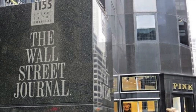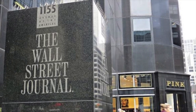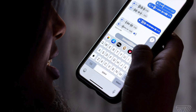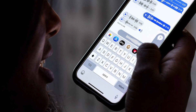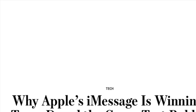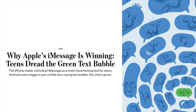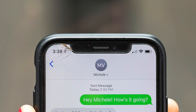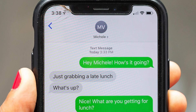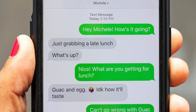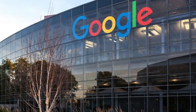A few days ago, the Wall Street Journal published an article about Apple iMessage, the default messaging platform for iPhone users. The article claims that teenagers dread the green bubble that's displayed on an iPhone whenever a message is sent to an Android user. This has caused an enormous controversy on the internet and between several companies like Apple and Google.